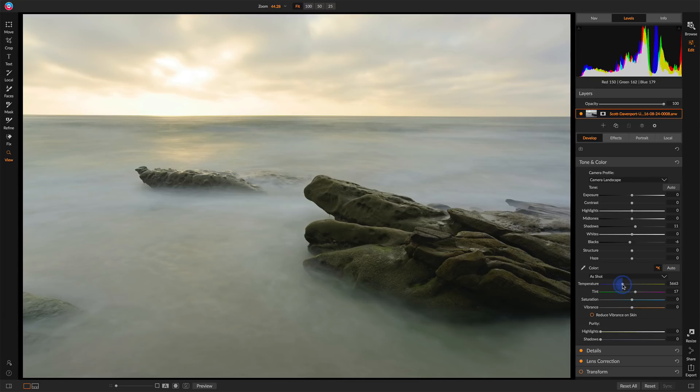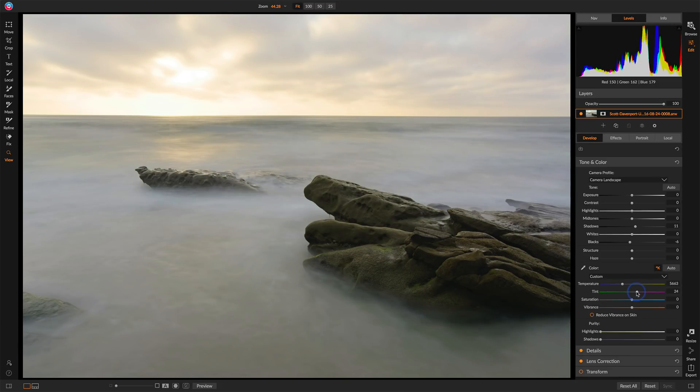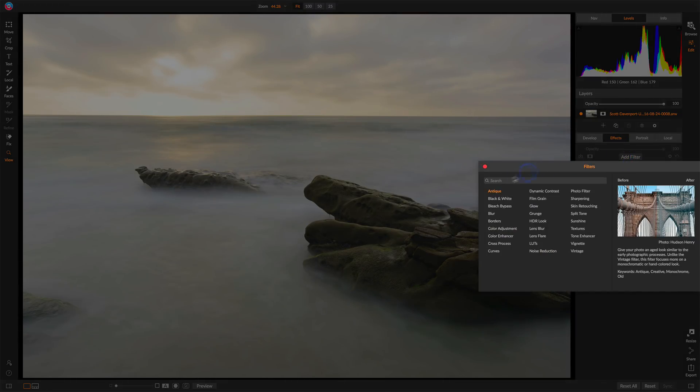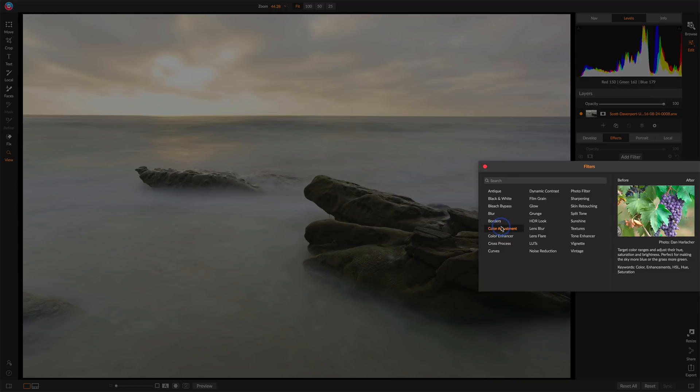Now, a couple of things I notice here is I'm taking on kind of a greenish cast. We can combat that some with the tint slider, but also we'll turn to the effects tab and work with some color. So let's go ahead and add a color adjustment.